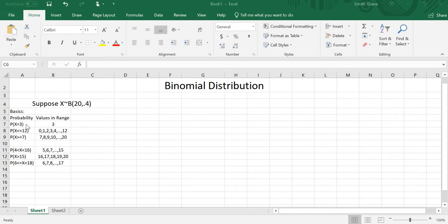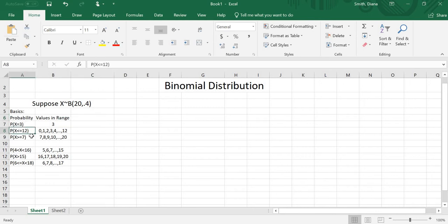We're going to look at some basic probability types: the probability of x equaling a number, the probability of x being less than or equal to a number, and the probability of x being greater than or equal to a number. Those are the three most basic ones, and then we're going to see some other variations. First, let's look at what values each one actually includes.